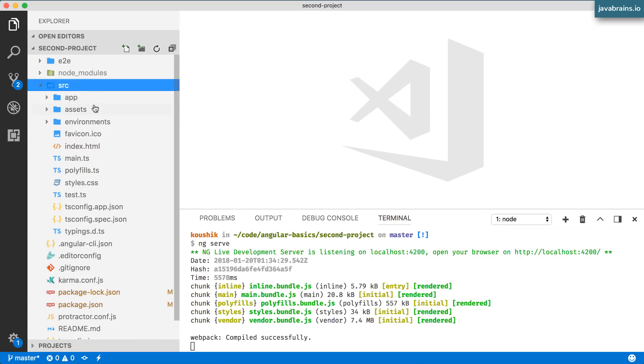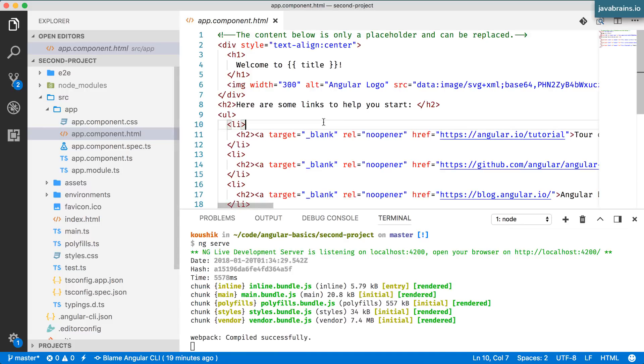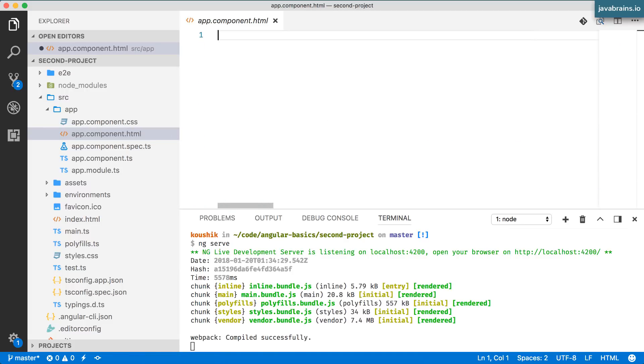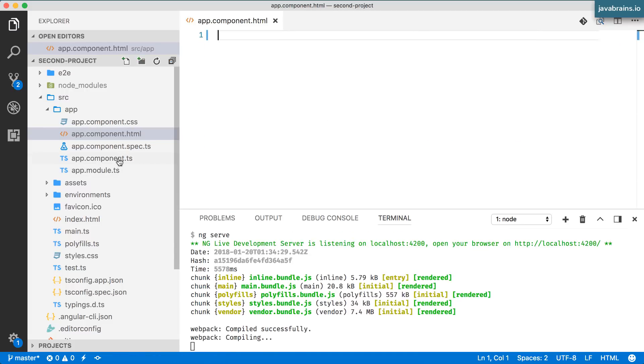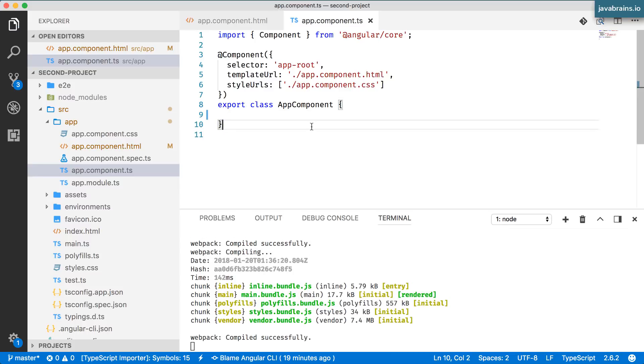I'm going to clear that out just like we did before - clear app.component.html and clear out this title equals app in app component and we have a clean slate.